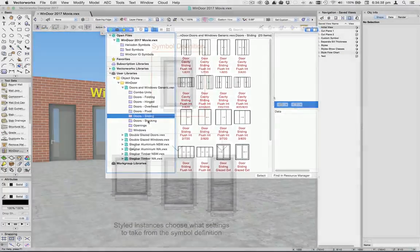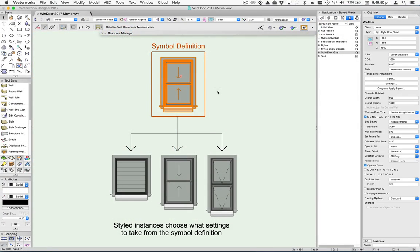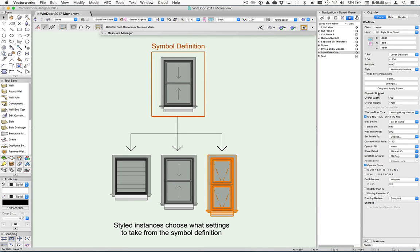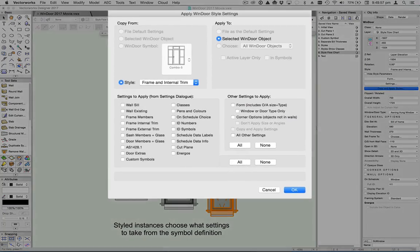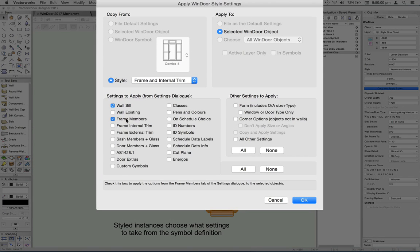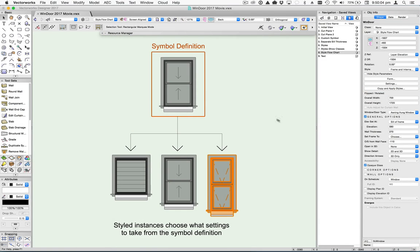So here we have a Windor style containing a double hung window with internal trim and a masonry sill. Below it are three different looking children that have chosen to inherit the frame, internal trim and external sill settings. Everything else is independent of the parent.